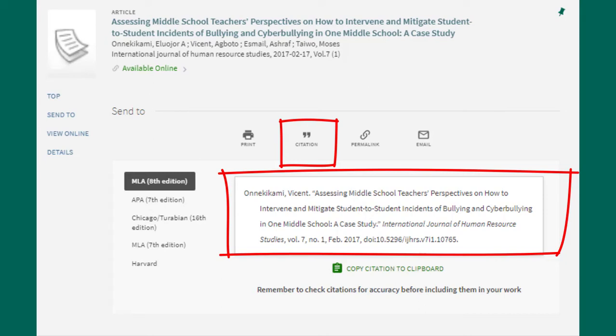Citations are available in different formats including MLA, APA, Chicago Turabian, the previous edition of MLA format, and Harvard citation style.